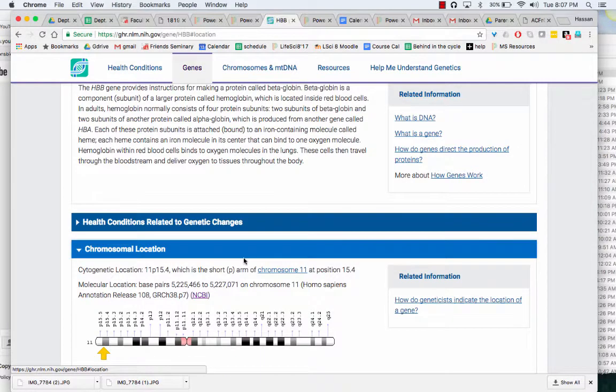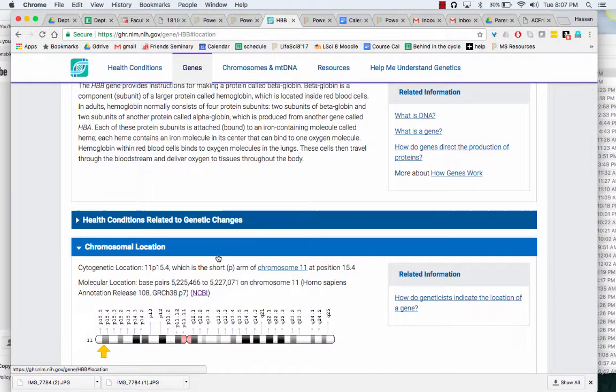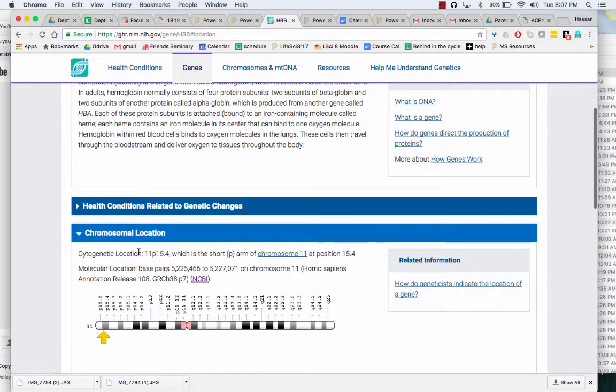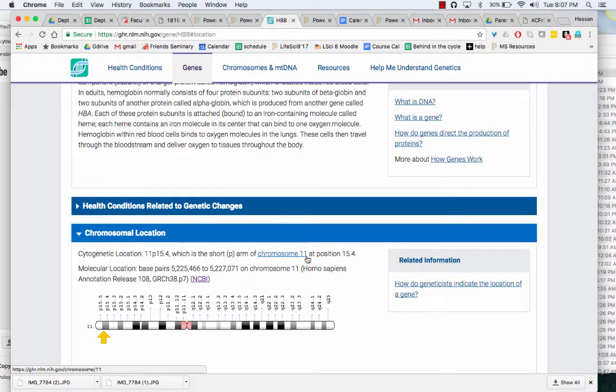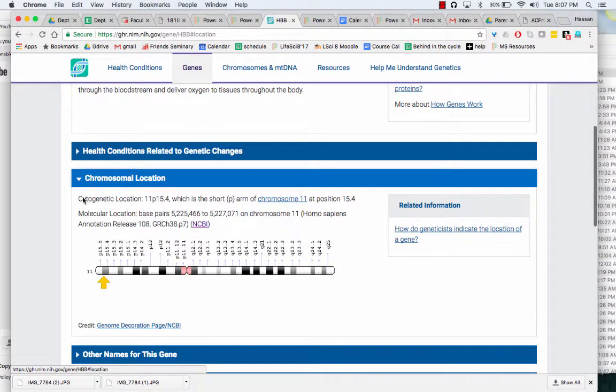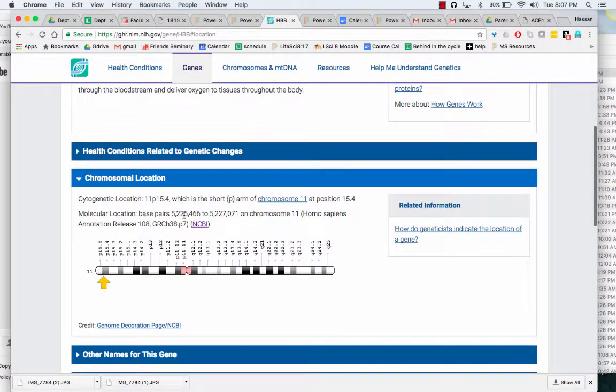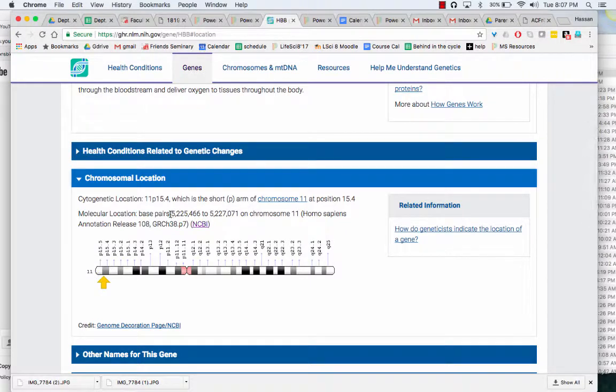By the way, this will tell you which pair of chromosomes, so I can see that it's chromosome 11. But if I look here, it tells you the base pairs, that is the location on the chromosome.